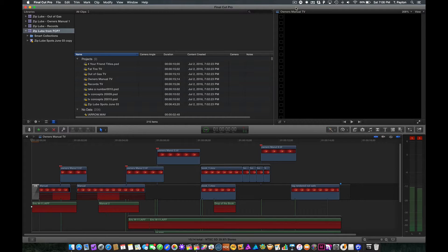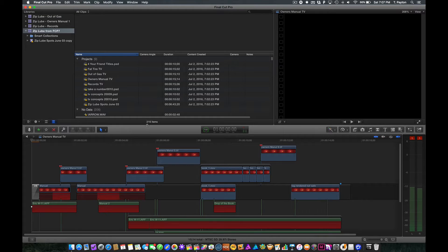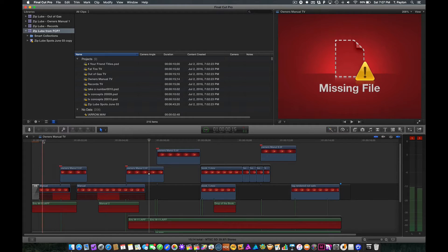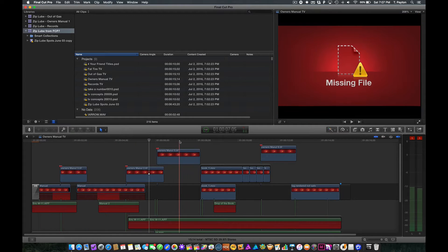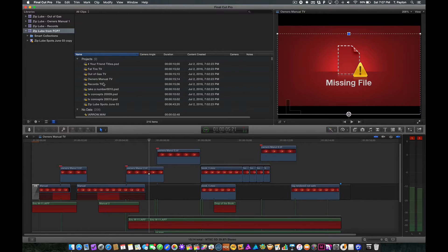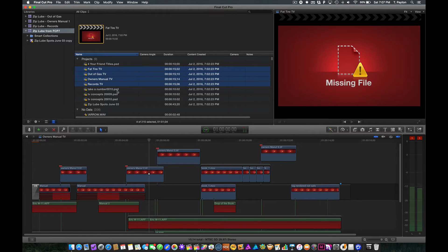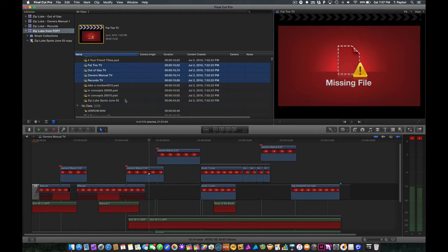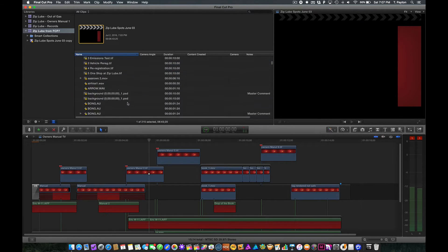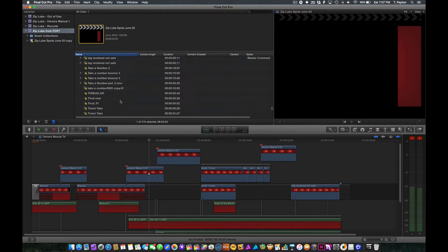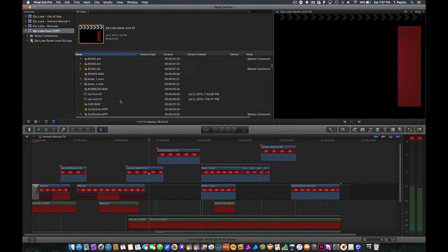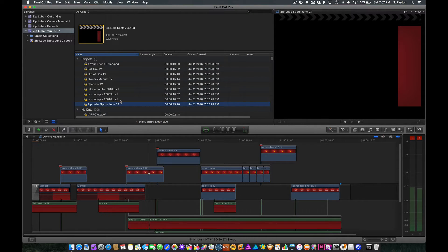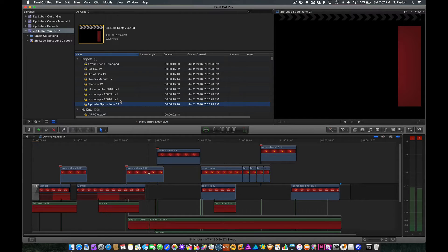So here is a project that is from 2003, a long time ago. Some commercials for an oil change place called Ziplube that was in New Mexico, which is now gone. But we did a series of spots for them. So this is four spots in this particular series. And as you can see, I brought this in from 7 to 10 from Intelligent Assistance. I've got a lot of missing stuff, a whole lot of missing things. Now, some of this could have been caused by an error, perhaps in 7 to 10, because obviously it's a tricky process of doing this kind of conversion. But hopefully this will apply to other things as well.